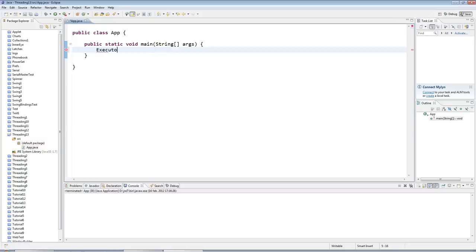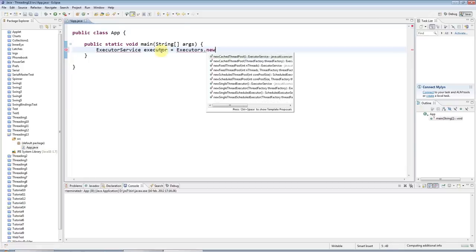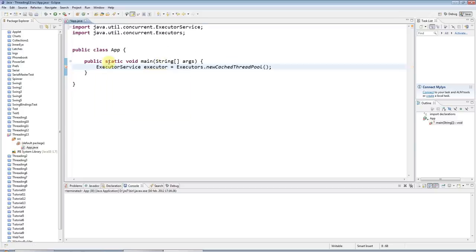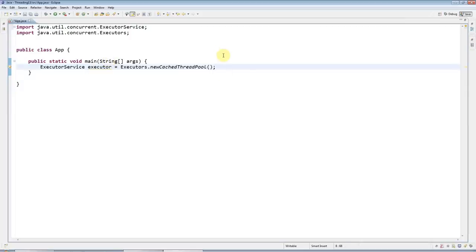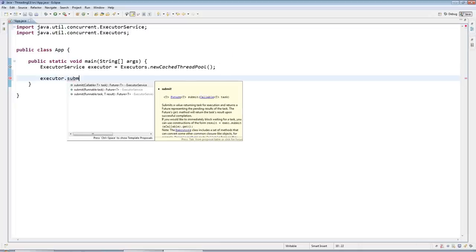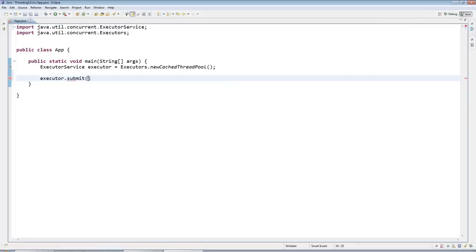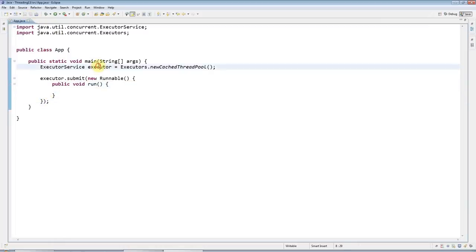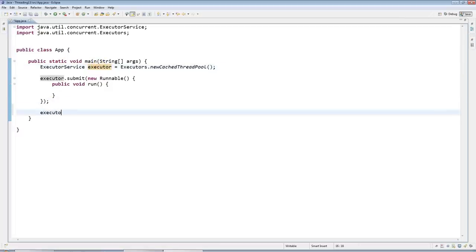I'm going to start by creating a thread pool. I'll say ExecutorService executor equals Executors.newCachedThreadPool and do control shift o to add the import, and control m to maximize my editor. Then I'm going to submit a task to this executor using a runnable, and I'll say executor.shutdown so that the managerial thread finishes when my thread finishes.